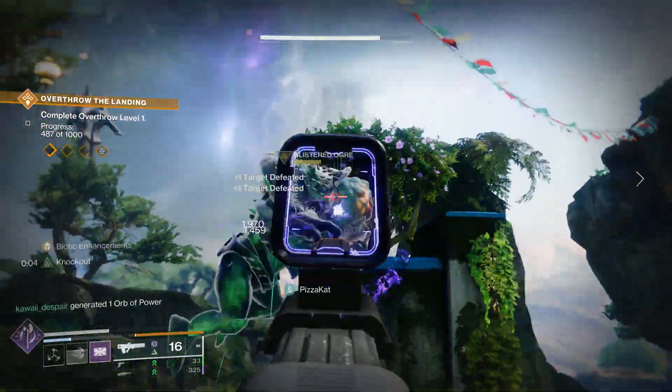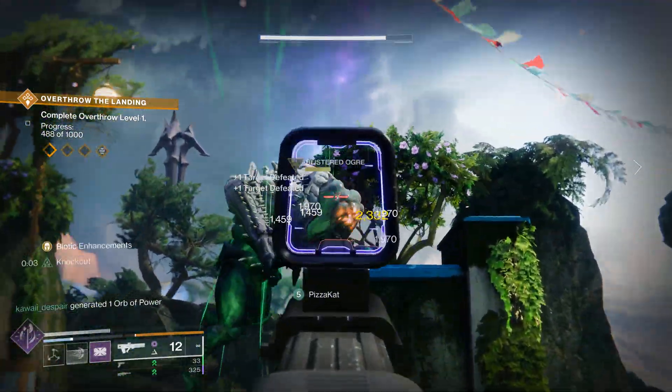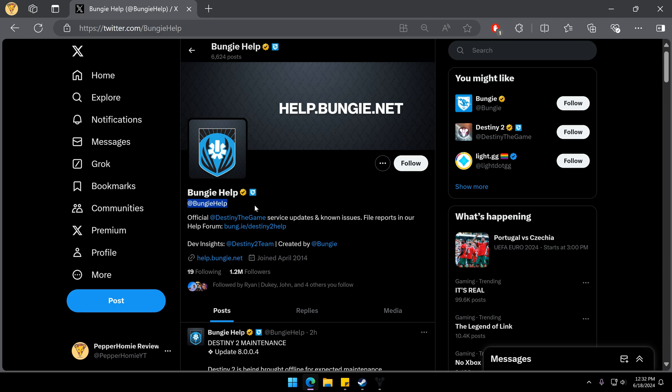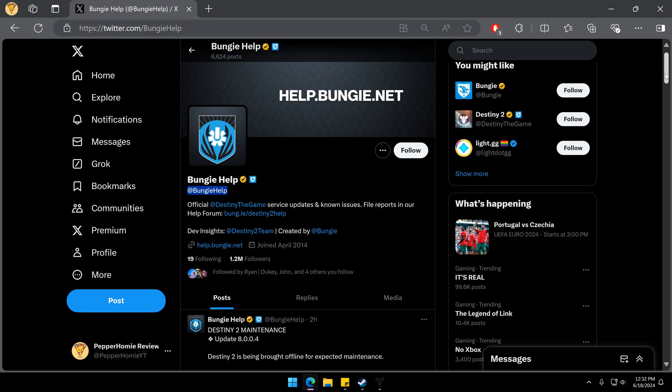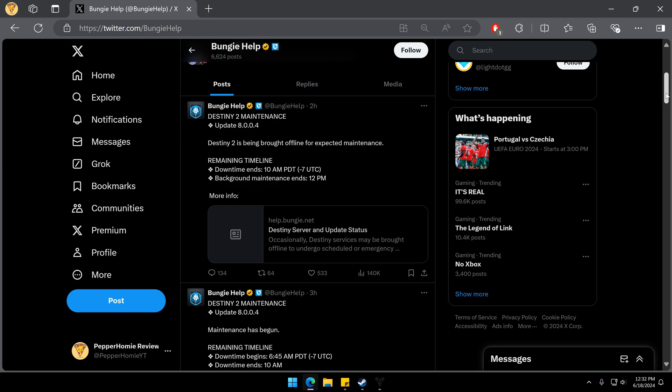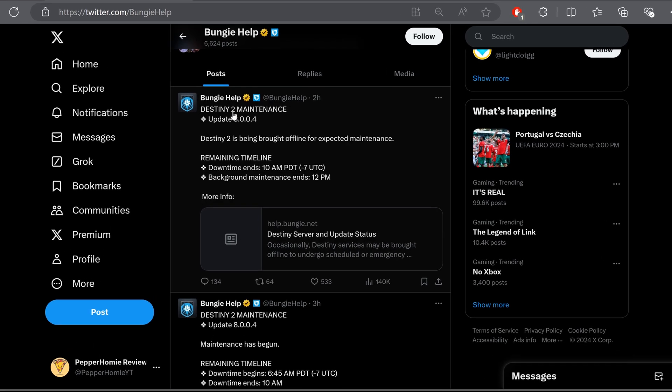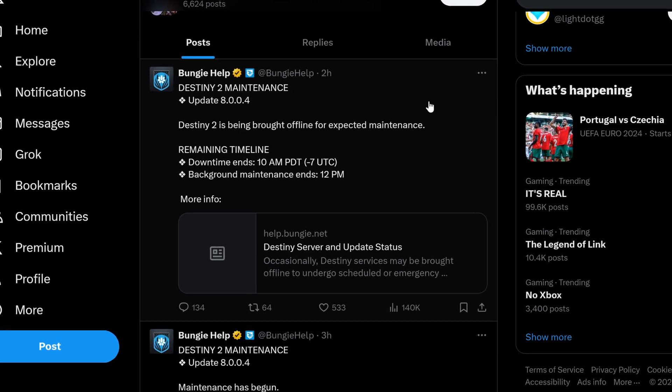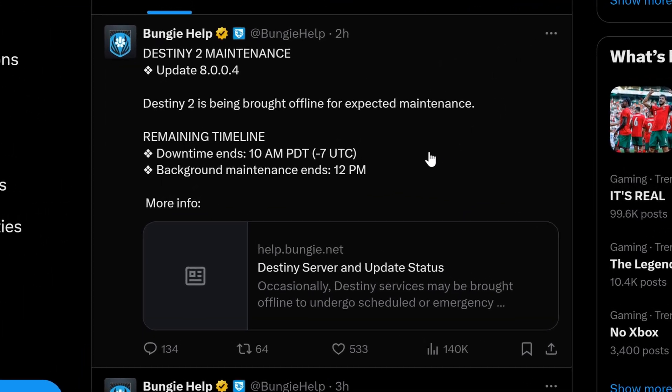To confirm the cause of the error message, head over to Bungie Help on Twitter and their most recent post should provide an explanation of the issue along with what time it should be fixed.